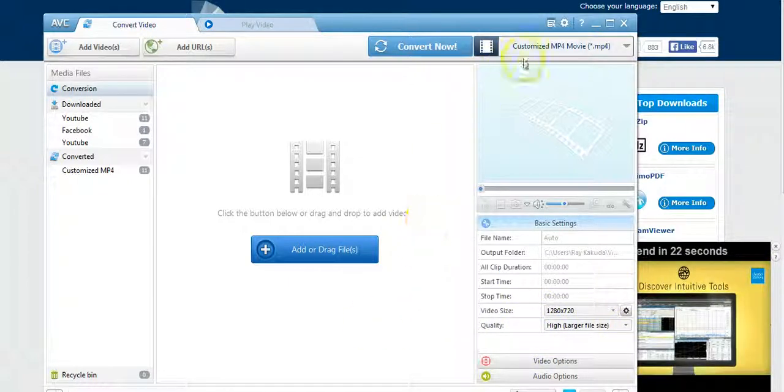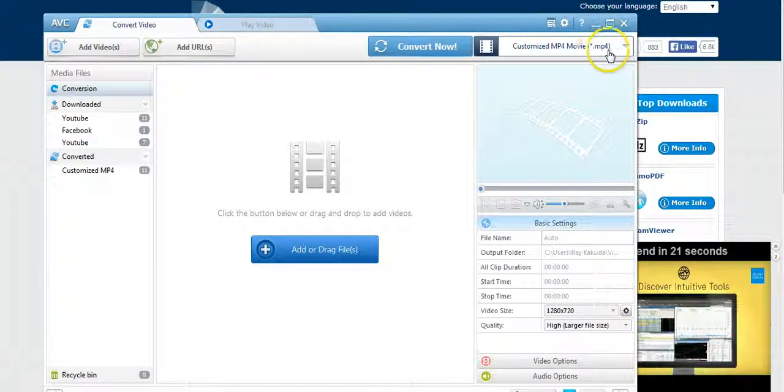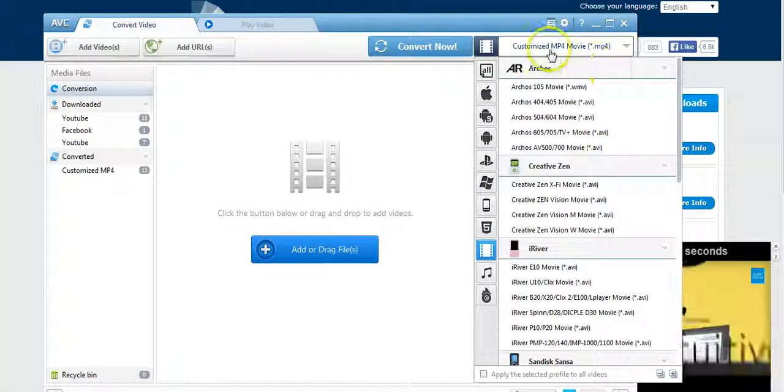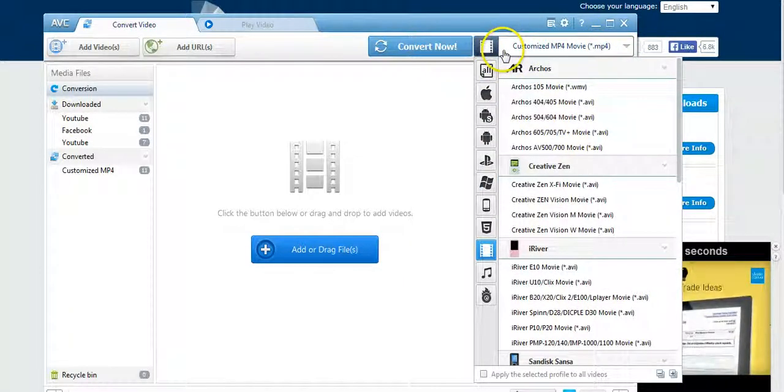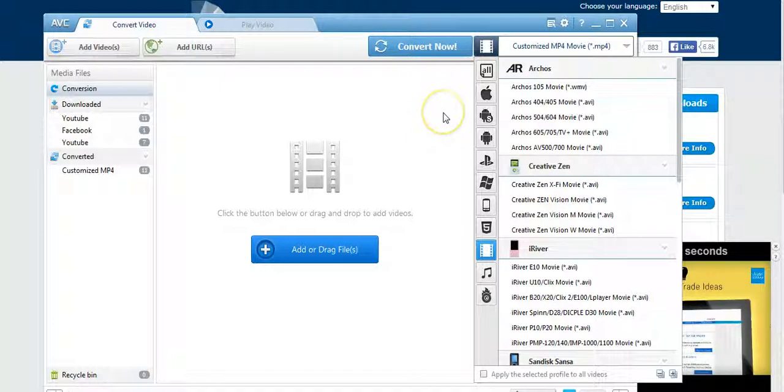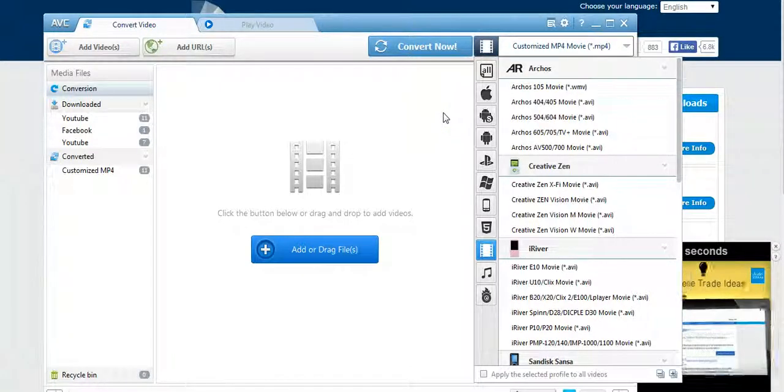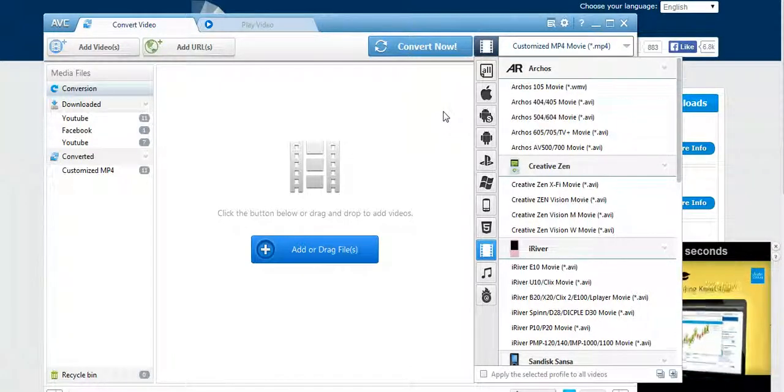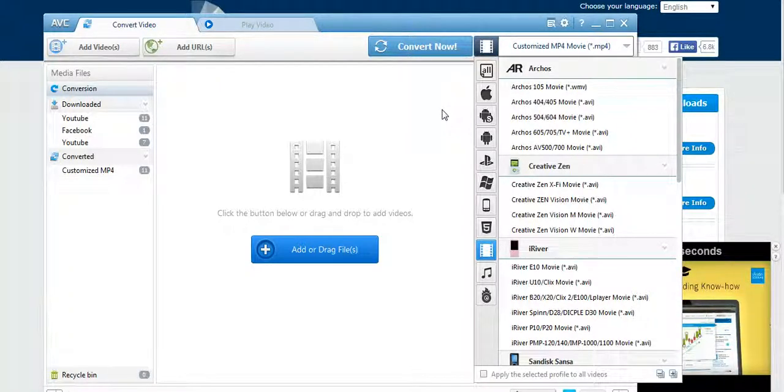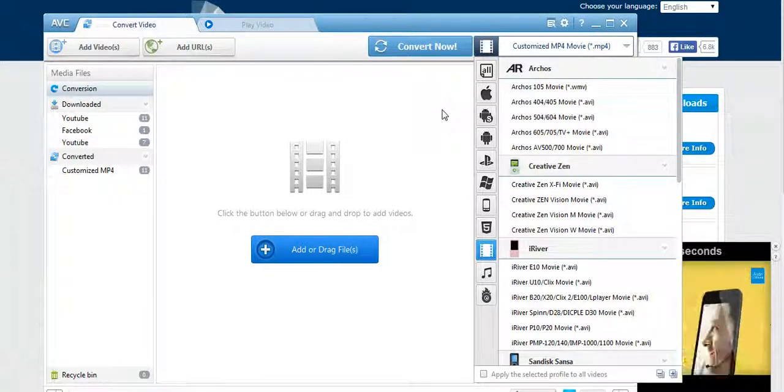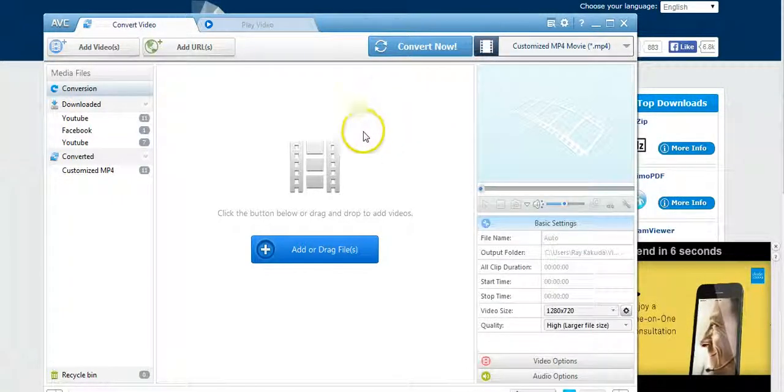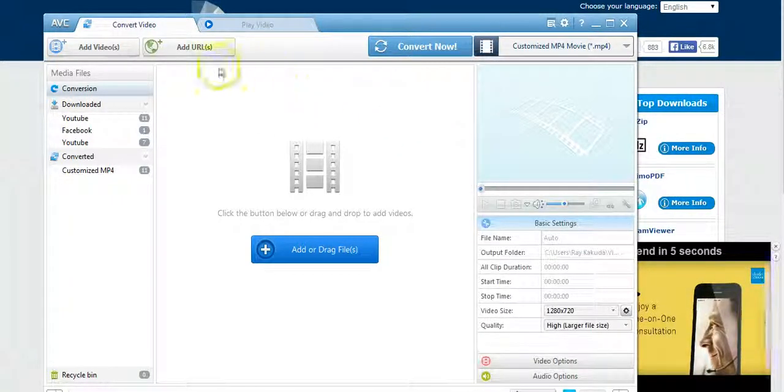I want to get the highest quality in the mp4 format. There's a whole bunch you can choose. I just chose customize mp4 movie because then I can actually upload it to YouTube, I can upload it to Vimeo, I can upload it to my hosting site as well.